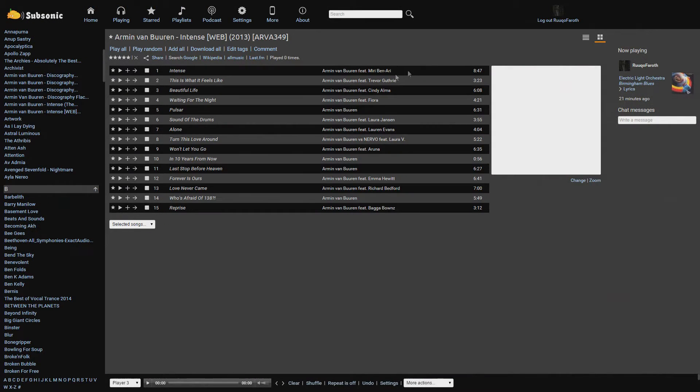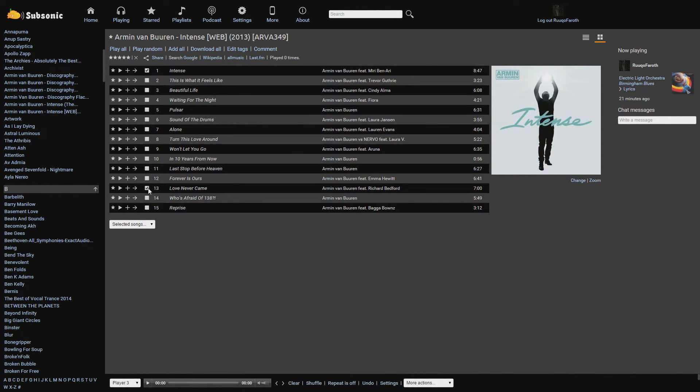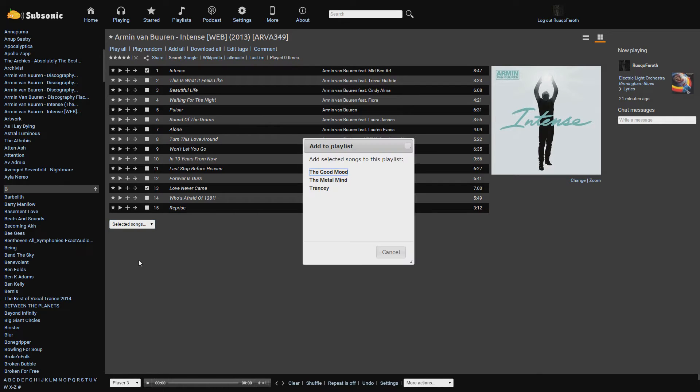Making playlists can be a bit of a challenge if you have a very large music library like myself, but I do recommend spending the time to put some together.